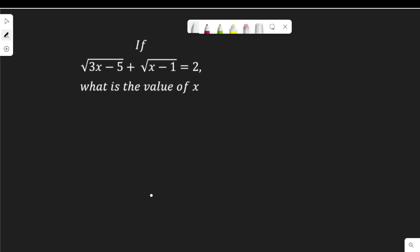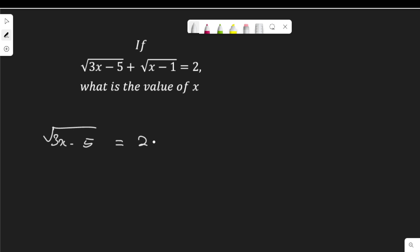If root(3x minus 5) plus root(x minus 1) equals 2, what is the value of x? To start with, I will move the plus root(x minus 1) to the right hand side, so that the equation becomes root(3x minus 5) equal to 2 minus root(x minus 1).